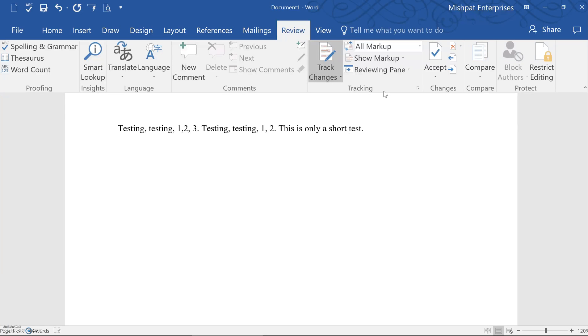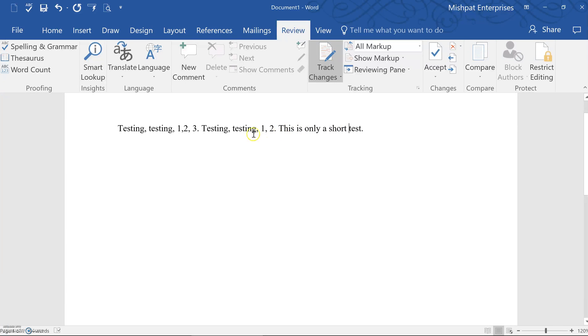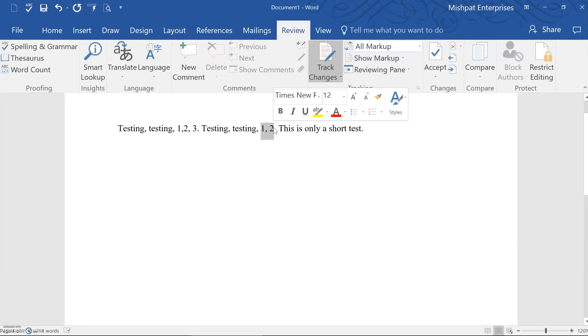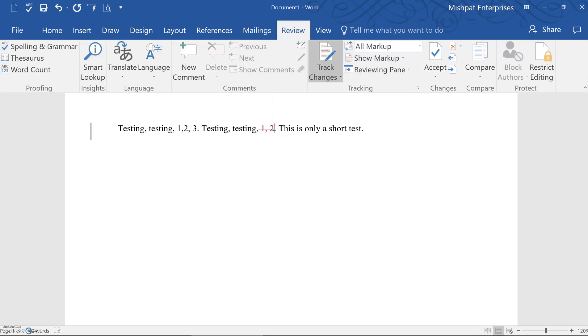So let's take a look at how the feature actually works. For instance, let's say we want to delete two words from this text. Let's say we want to delete the one and two. I'll simply highlight those two words and then actually click delete on the keyboard. As you see, the deleted text does not actually disappear. Instead it simply gets crossed out.